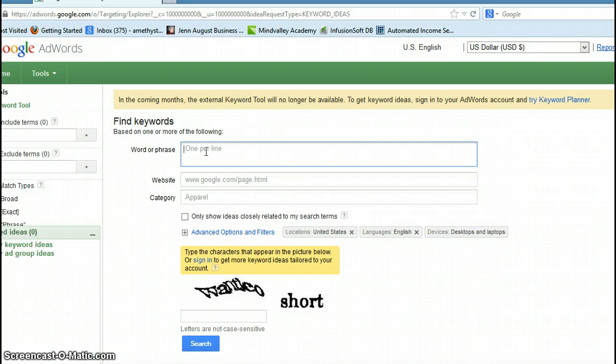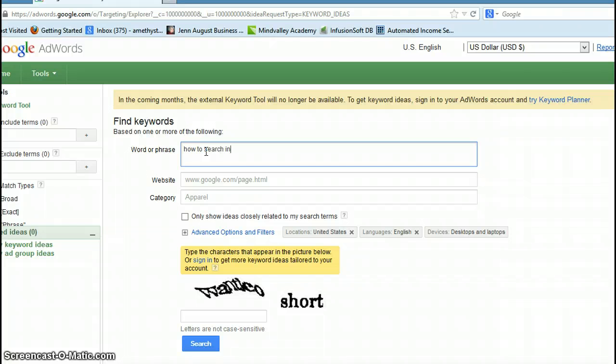I just did a post on how to find particular topics in a Facebook ad. So it's how to search in Facebook groups. We're going to put 'how to search in Facebook groups.'